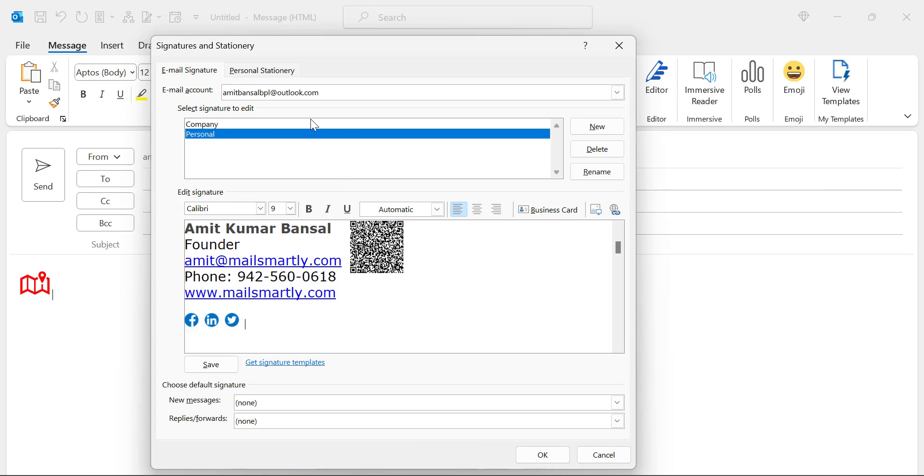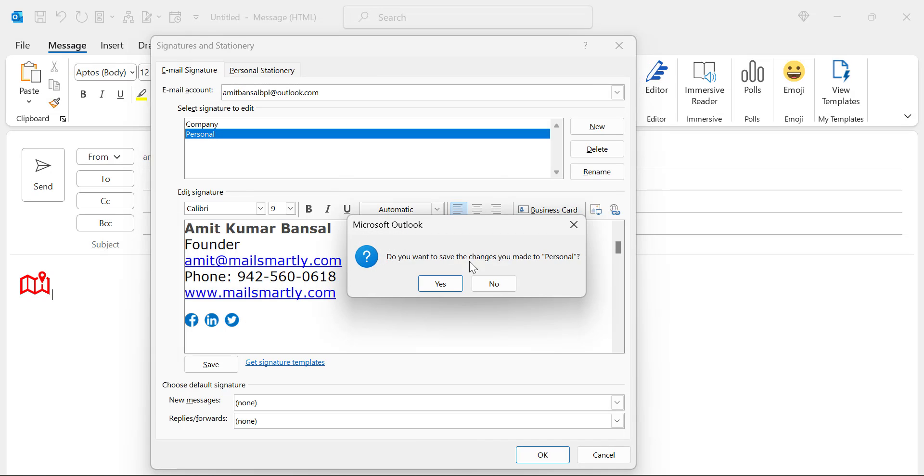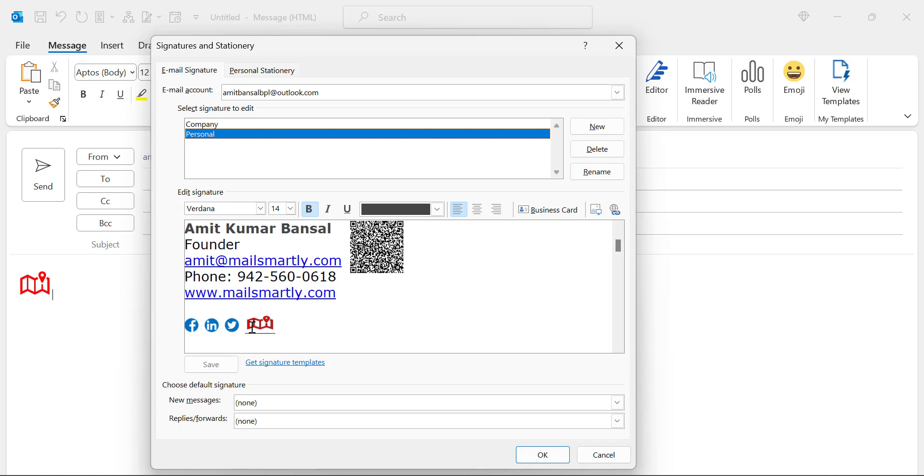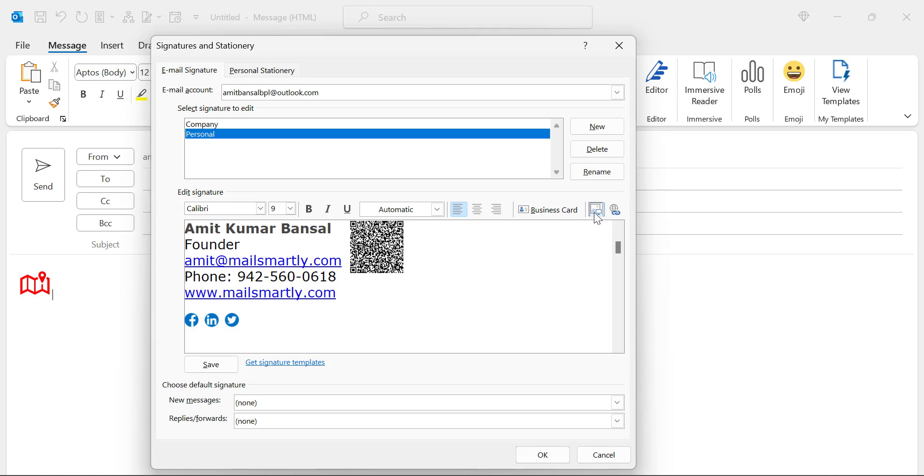So simply when I select this, I can very easily edit it. Now to add the logo, I simply need to click on this option, which will allow me to insert the logo in the signature. Click on it.